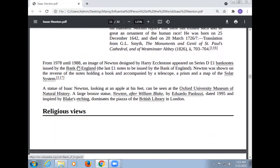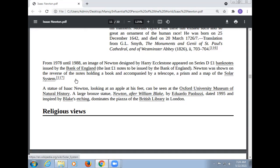From 1978 until 1988, an image of Newton designed by Harry Eccleston appeared on Series D £1 banknotes issued by the Bank of England — the last pound note to be issued by the Bank of England. Newton was shown on the reverse holding a book and accompanied by a telescope, a prism, and a map of the solar system.